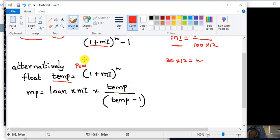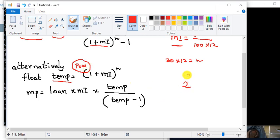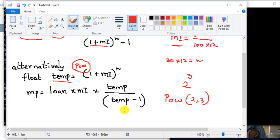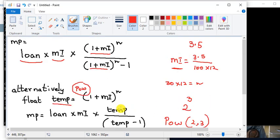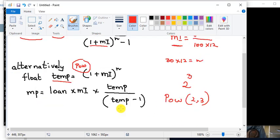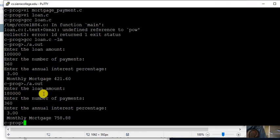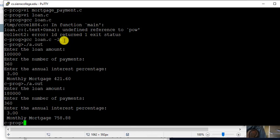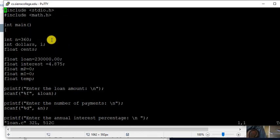And so that is the simple mortgage application we wrote. We used the math function POW, which is the power. Let's say if you want to calculate 2 power 3, you would use power 2, 3. So in this case we used the power function. That's all we have. And when you compile, you have to compile with minus lm, math library.